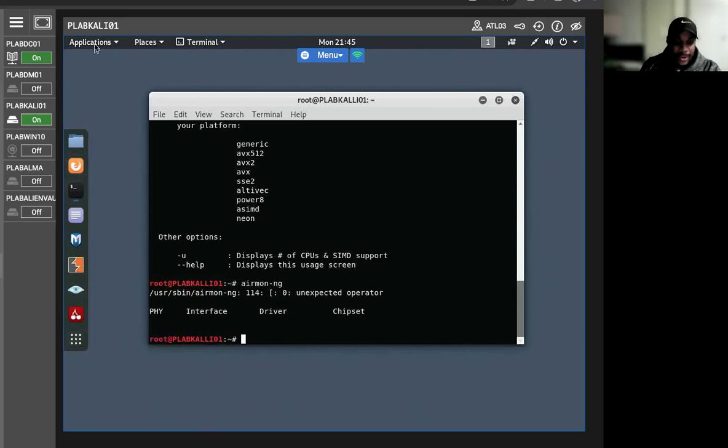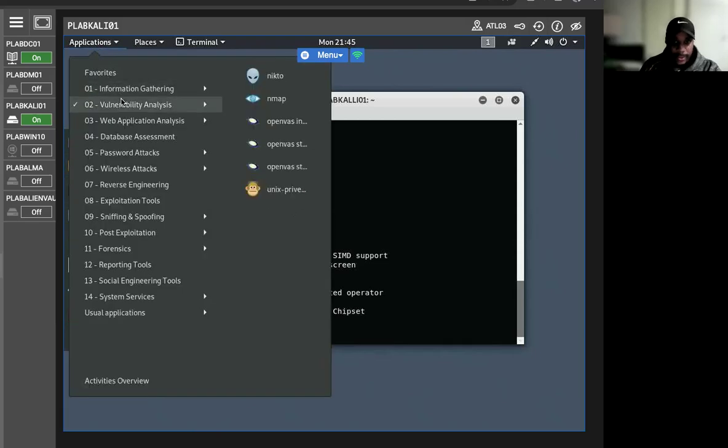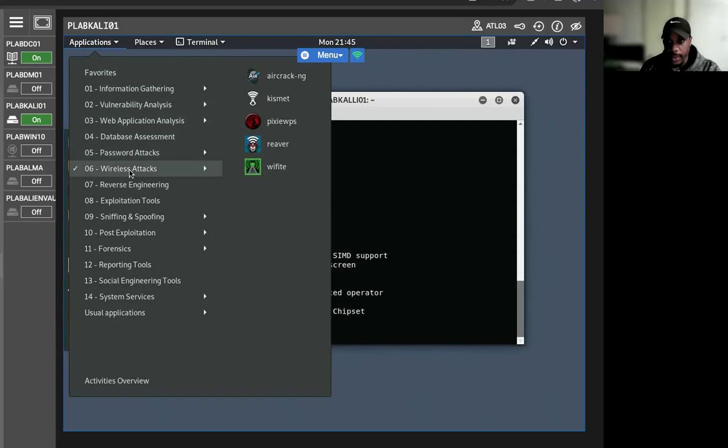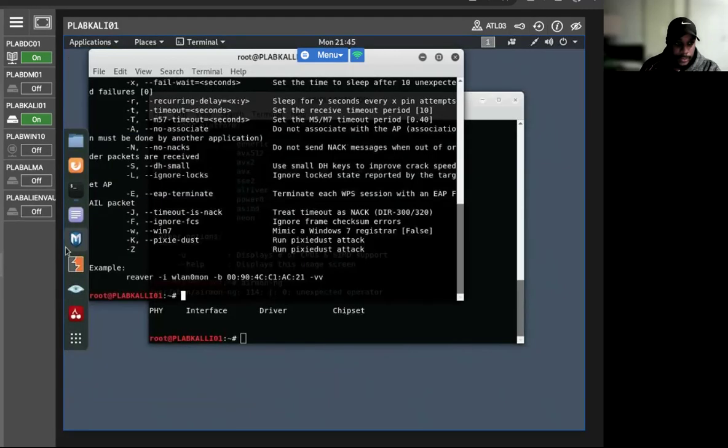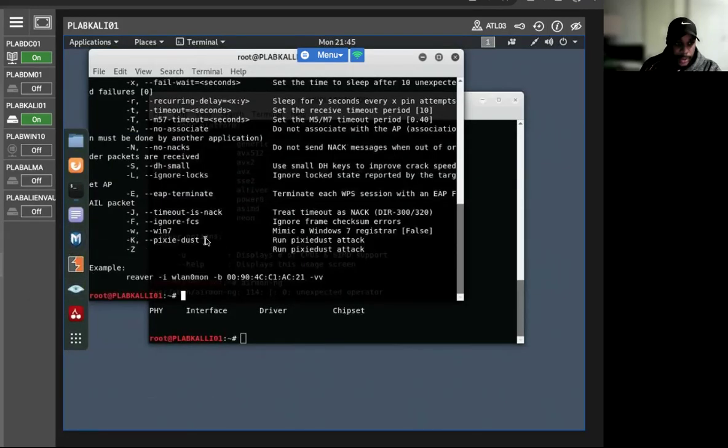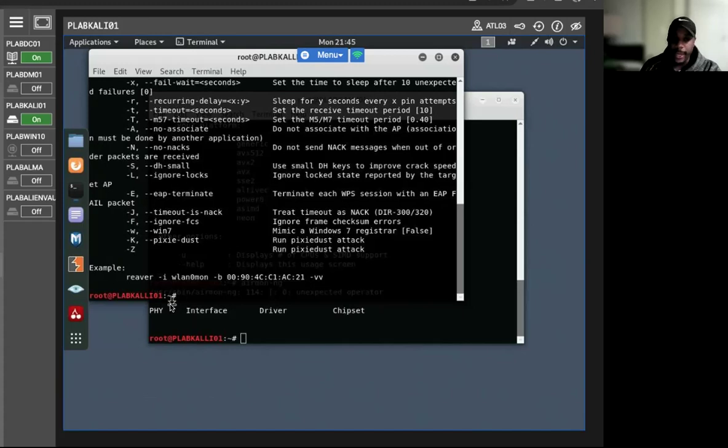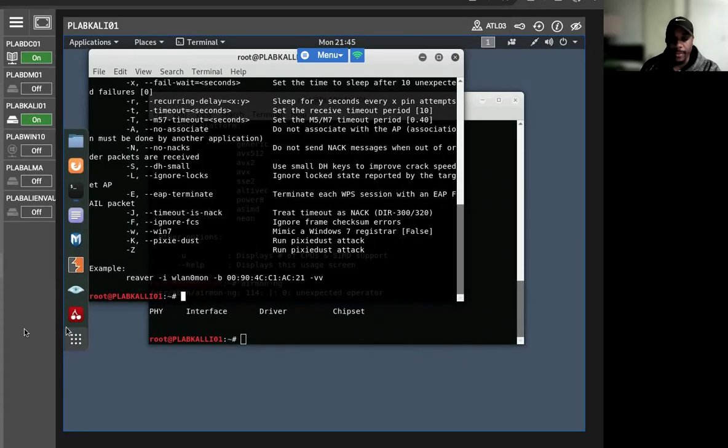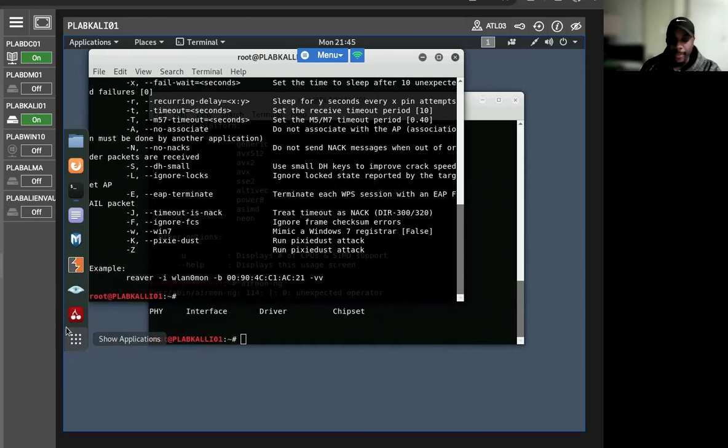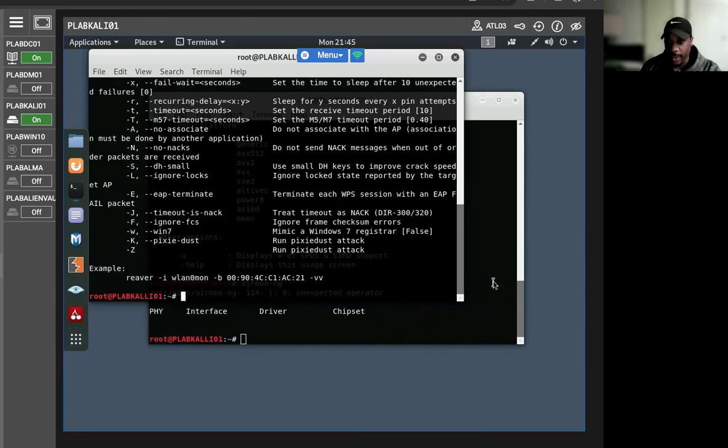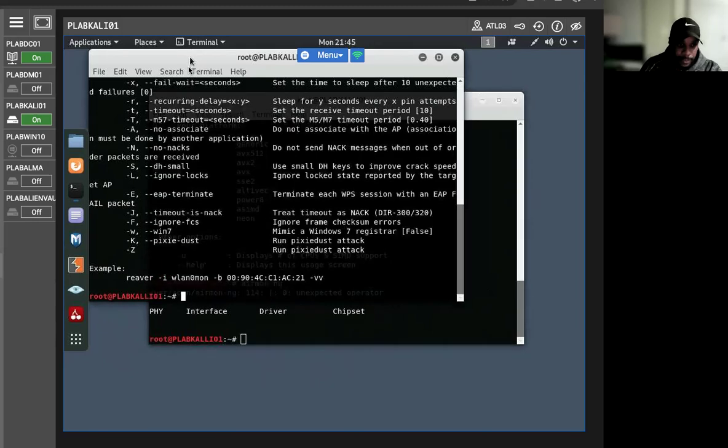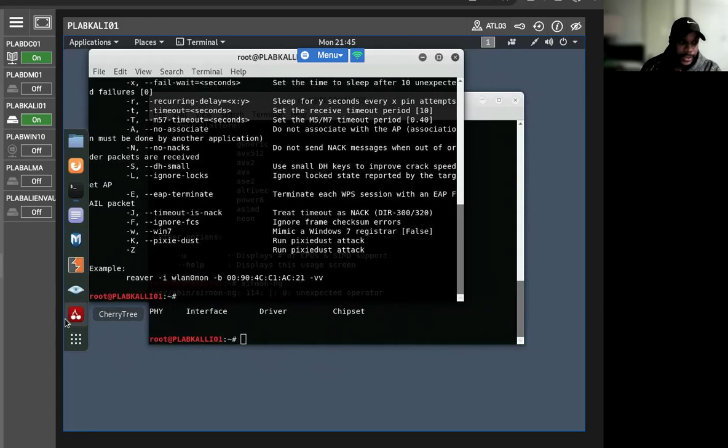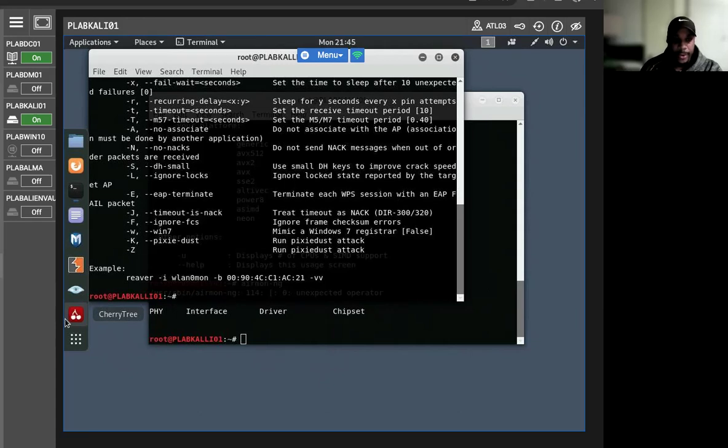Another application we can use is Reaver. It's another wireless password cracking tool. It needs to have two inputs, usually the SSID and MON interface. Both of these can be captured with Aircrack-ng. Once we have both details, we need to supply them to the Reaver tool to perform a brute force attack on a wireless router to figure out a password.